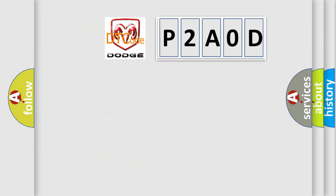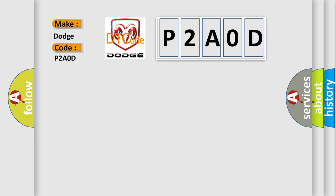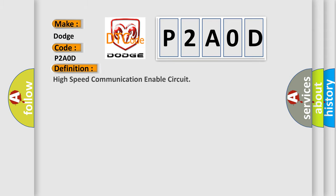So, what does the diagnostic trouble code P2A0D interpret specifically for Dodge car manufacturers?